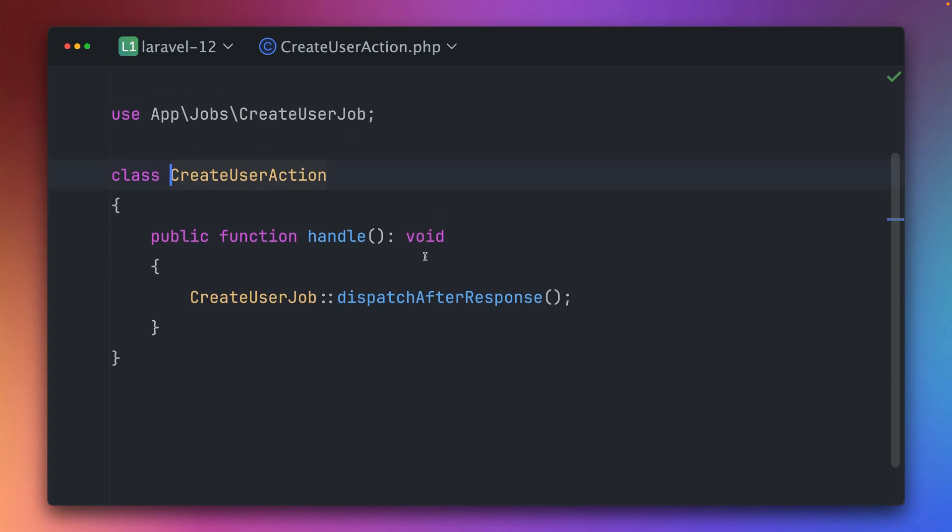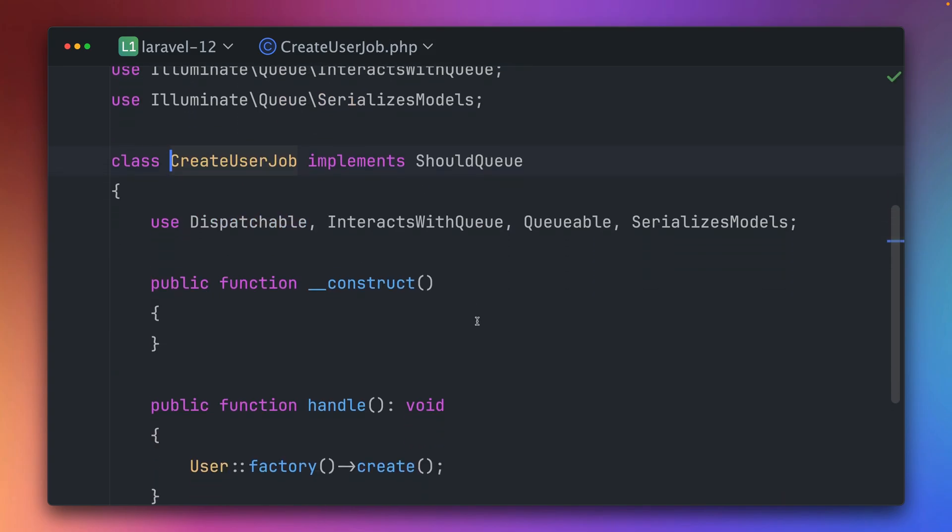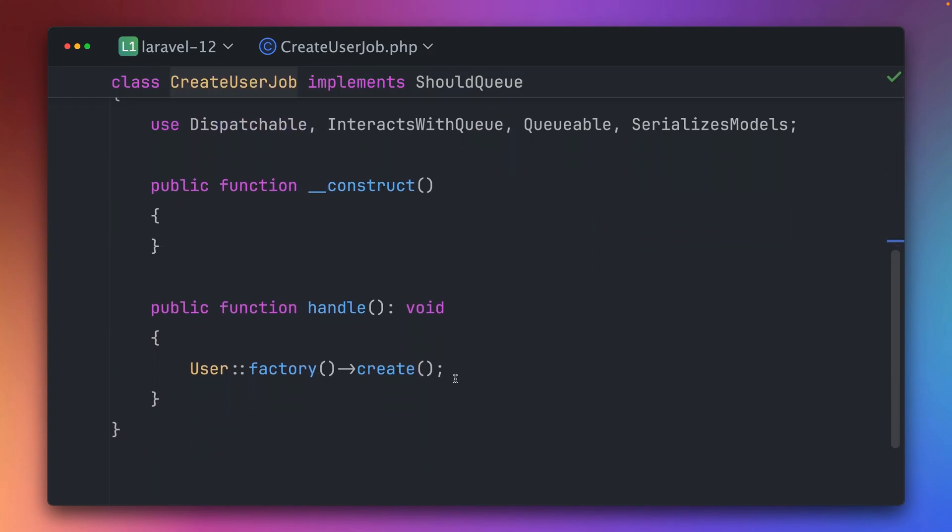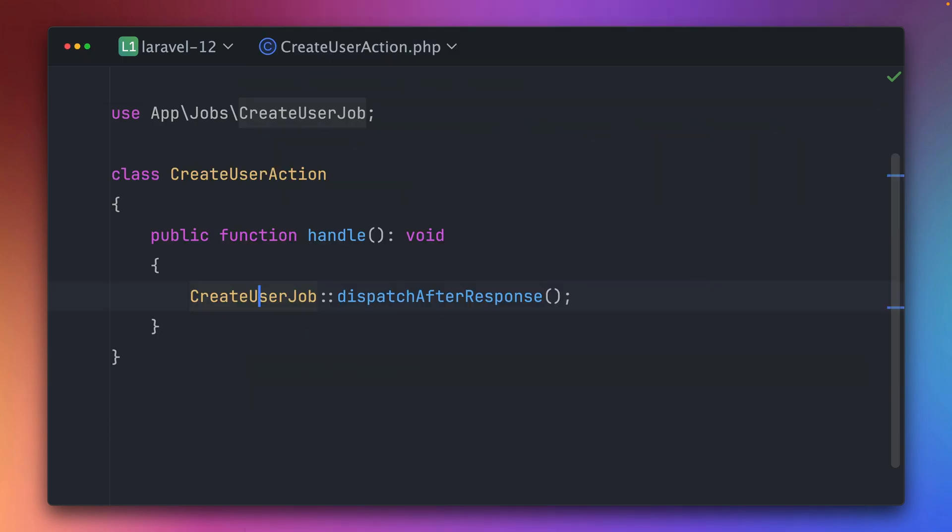Let's take a look at what this action does. It uses this create user job, and inside this job we are creating this user. In this case we're just using the factory to create one. But if we go one step back you can see that we dispatch this job after the response. This means if you have a request that comes from the user, the user will have immediate feedback and only after that the job will be dispatched.